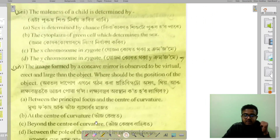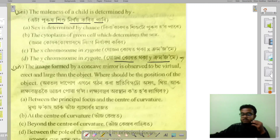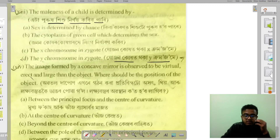The maleness of a child is determined by the sex chromosomes. The Y chromosome in the zygote determines that the child will be male.